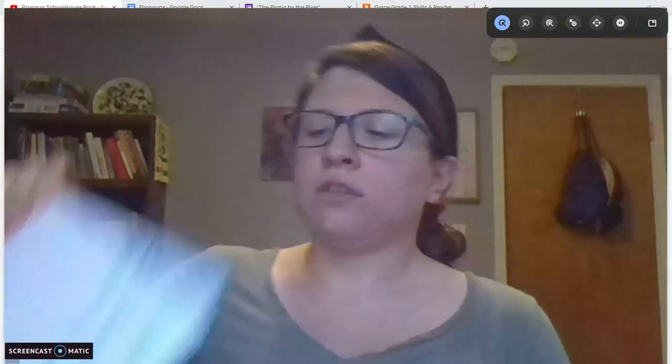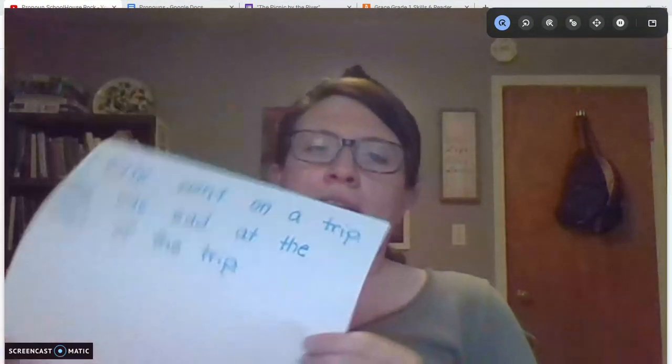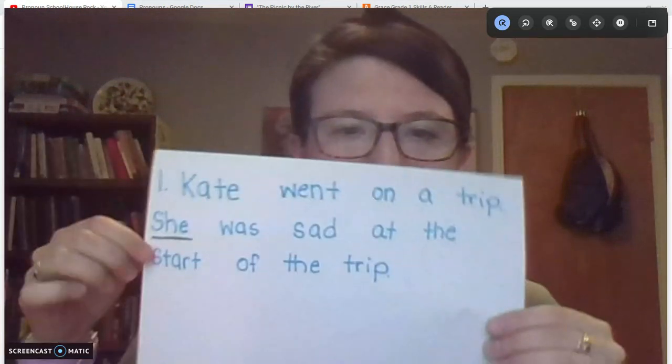Today we're going to be talking about pronouns. Pronouns are words that can be used to replace nouns. I promise that'll make sense. So let's start with reading these two sentences.